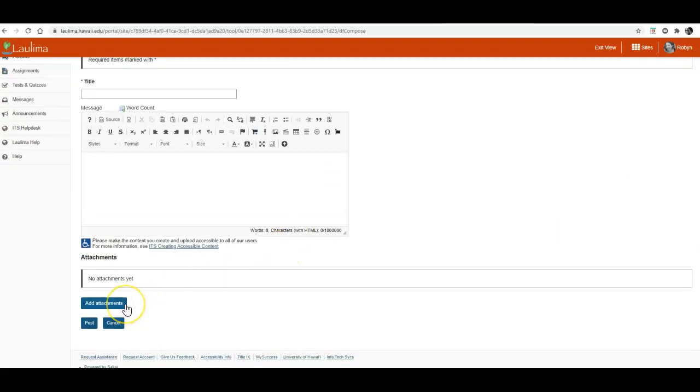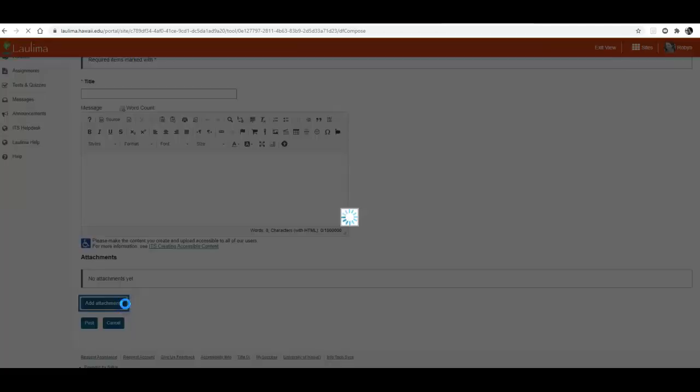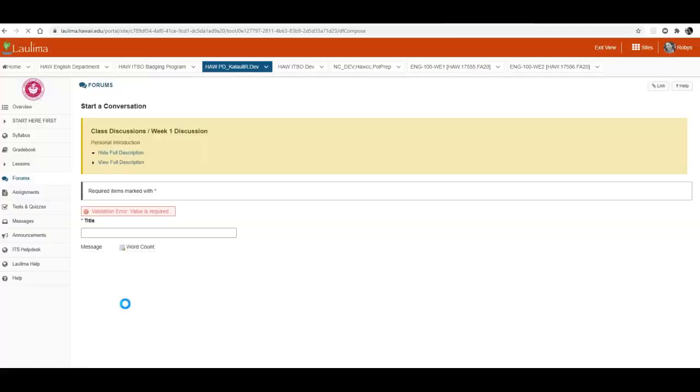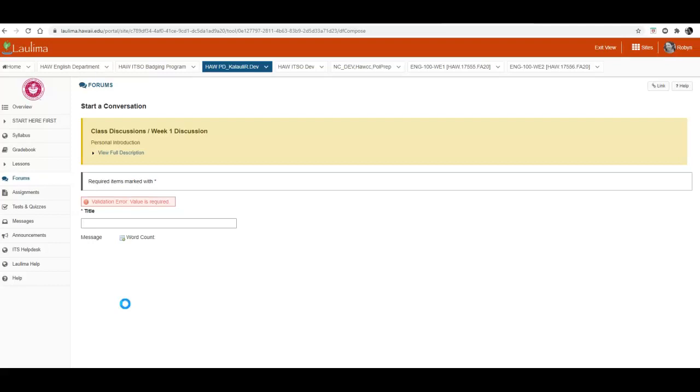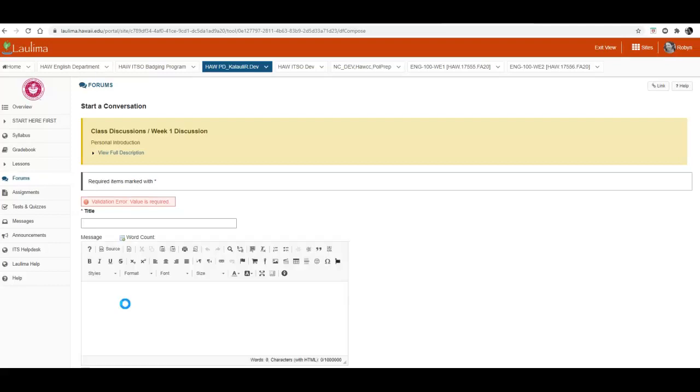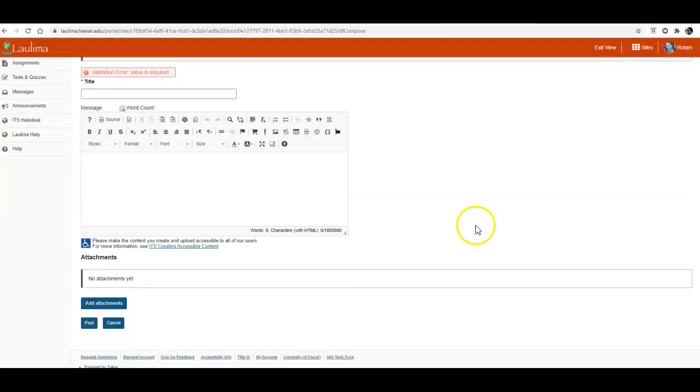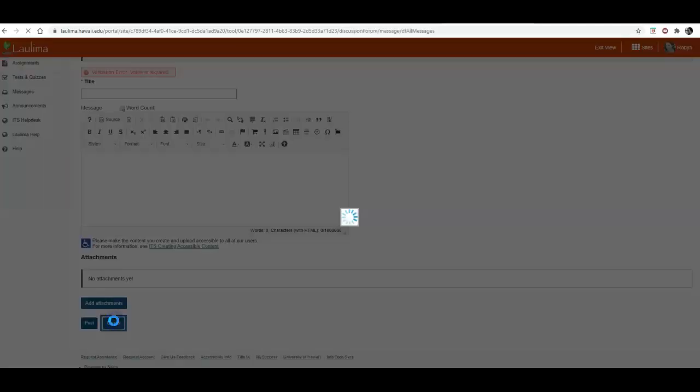If you want to add an attachment, you can do that. I'll just show as an example. Oh, I have to add a title first, but you get the idea. You're welcome to add attachments. And then if you're happy with what you have, you can click post, if not cancel.